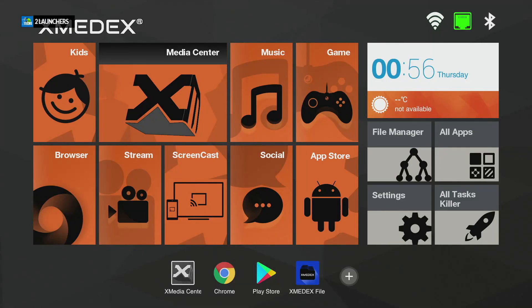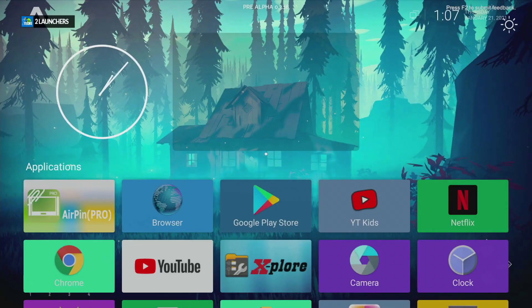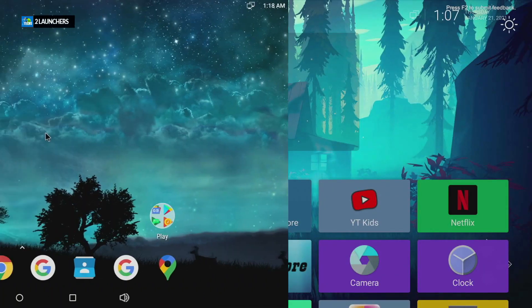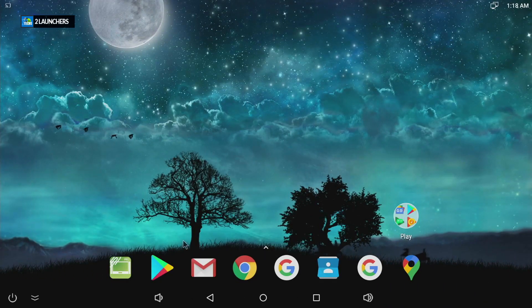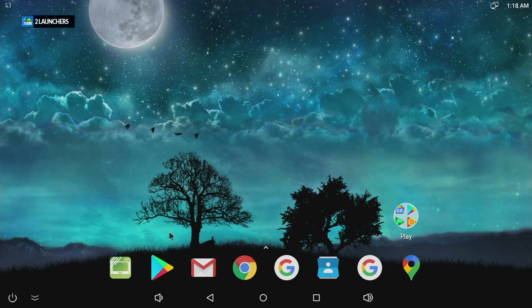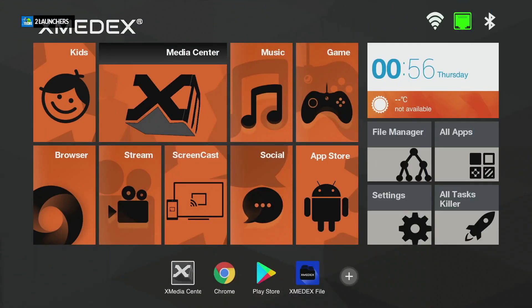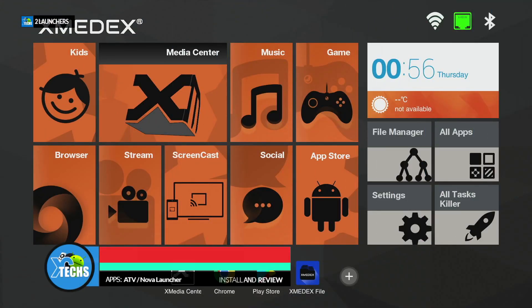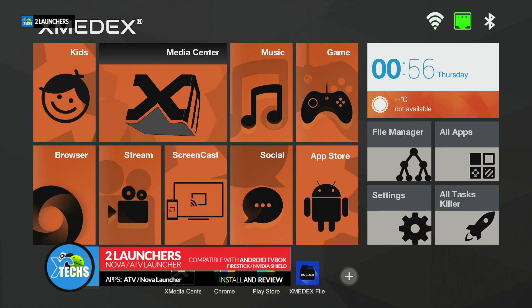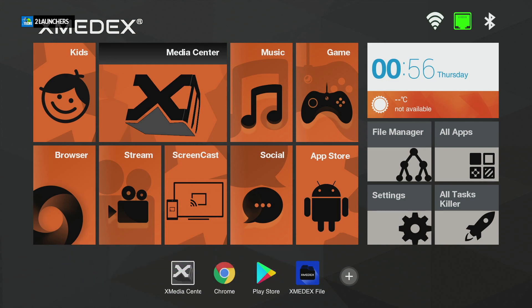Thank you for visiting our channel. Today I'm going to show you how you can change your launcher from one look to another. I'll show you exactly how it's possible to change it very easily and without any headache. We're going to use the Google Play Store, so we're not using anything third-party.